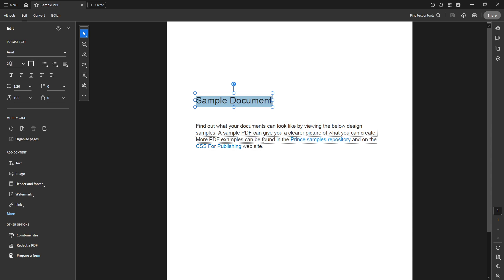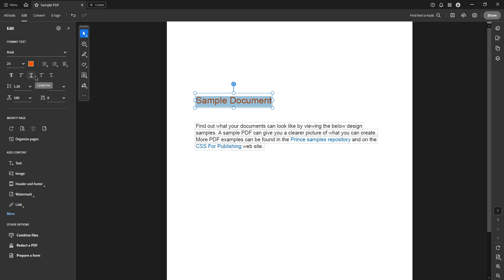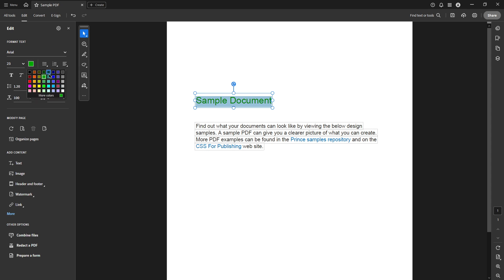Within the Format Text section, you'll see a colour selection icon. Go ahead and click on this icon to open the colour palette. Here you have a wide range of colours to choose from, allowing you to select the one that best suits your needs or preferences. Once you've settled on a colour, simply click on it, and you'll see your selected text change to that colour right before your eyes.